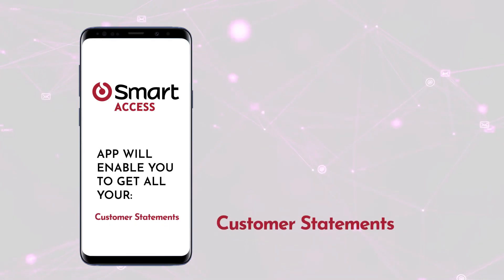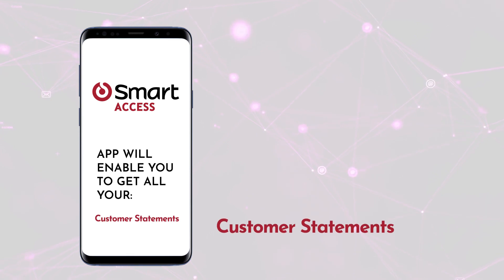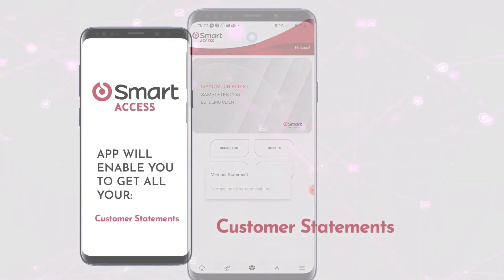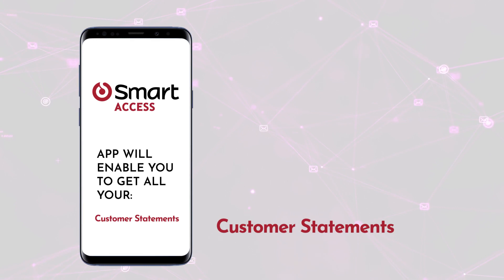Customer Statements: On the app, you can request to see your last 10 transactions, or even a full statement of utilization that can be sent to you by email.